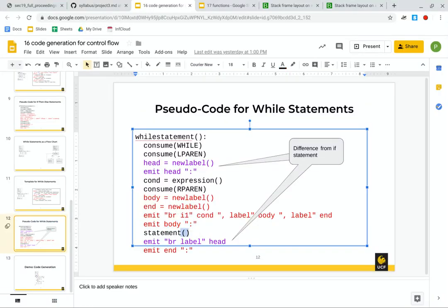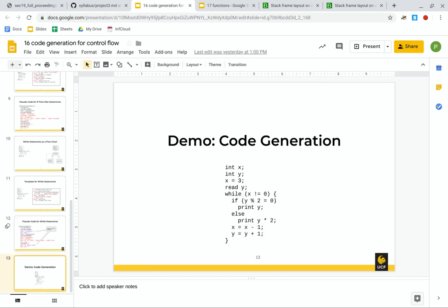We are now here inside of our while statement code generation. Once this statement is done, we can emit the rest — the unconditional branch and the rest of the labels. But at this point, we just need to recursively generate whatever this statement's code should be. We set it up so that whatever code is generated is being labeled by this body label.